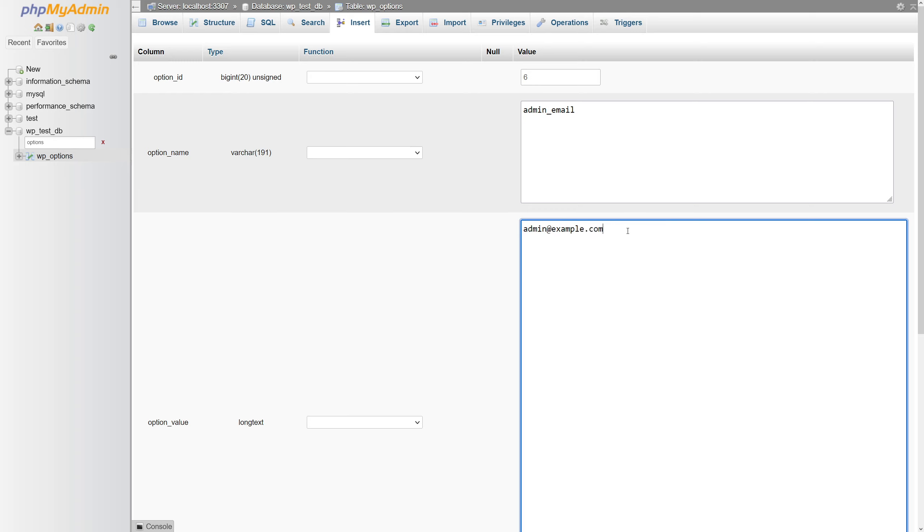Just simply paste or type in your new email address. Let's say this one.